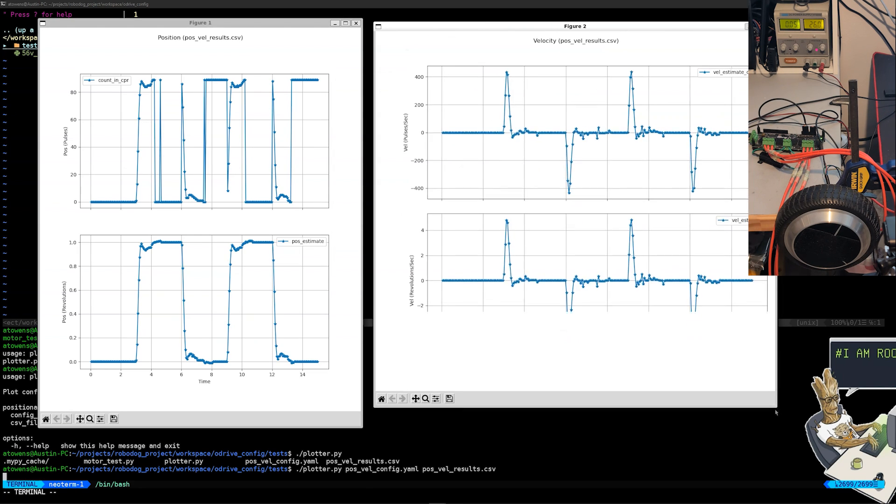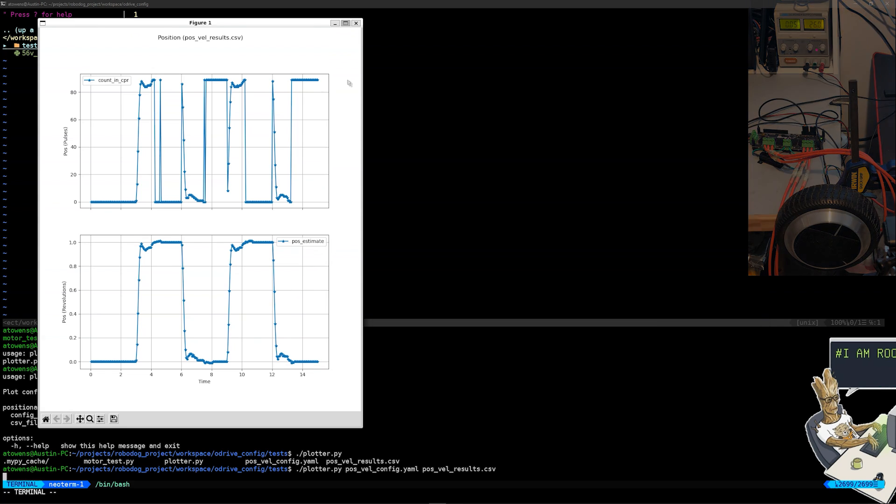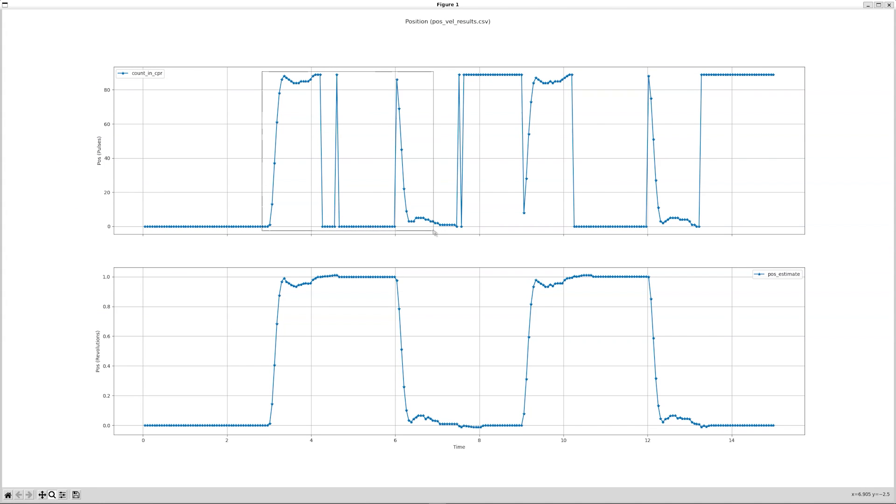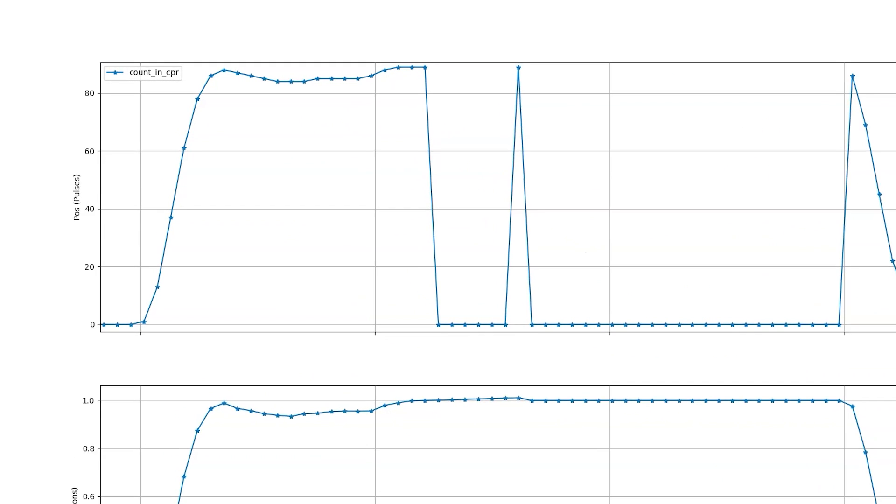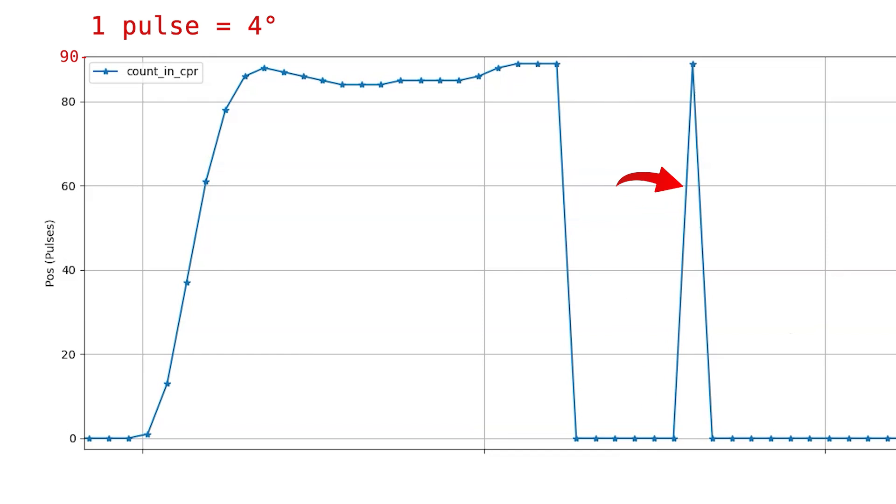So we have two plots: a position plot with two subplots and a velocity plot with two subplots. Let's just focus on the position plot for now. You can see that I'm plotting count in CPR for the first subplot, which stands for counts in count per rotation. This is how many pulses of the hall effect sensors the ODrive board has counted on a per rotation basis. And I have another subplot that plots position estimate in terms of total revolutions. I wanted to point out a couple things with the count in CPR. Notice how at around 90 pulses of the encoder it shoots back down to zero and then goes back up.